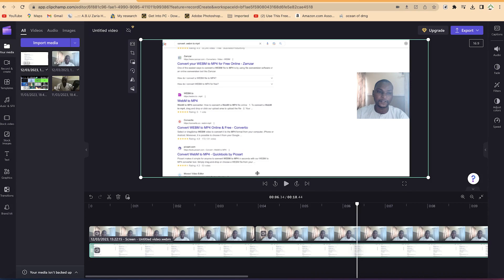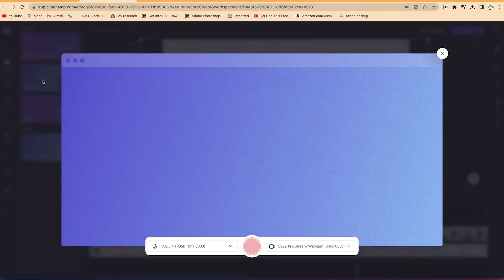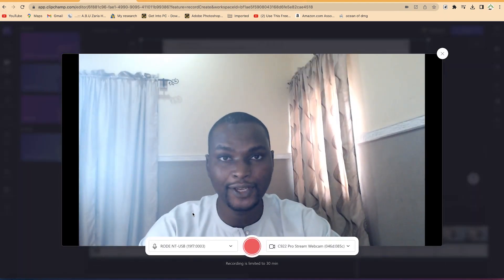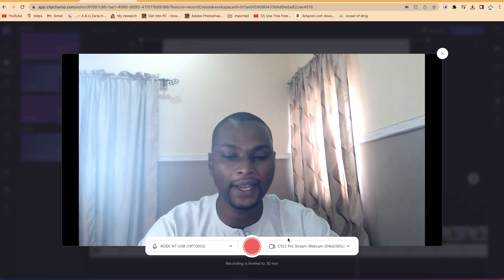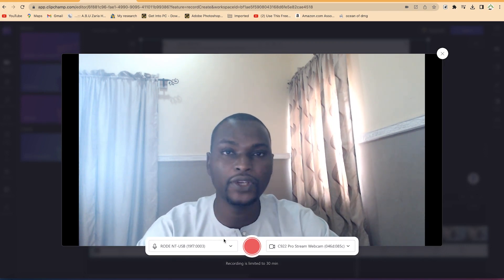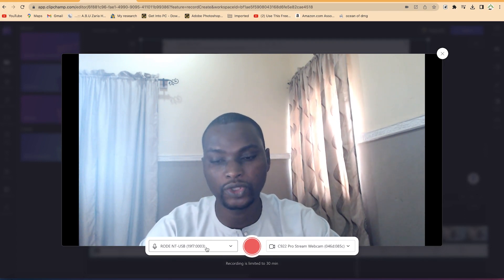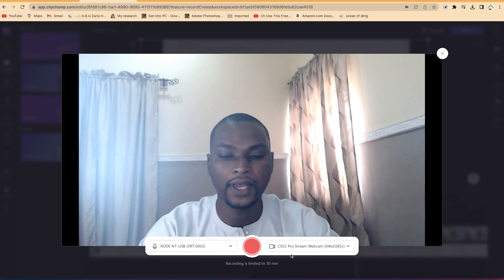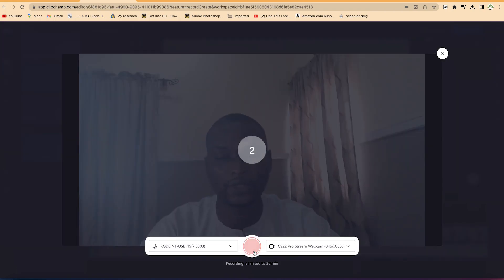If you want to record camera only, go back to Record and Create and select Camera Only. You'll specify the camera you're going to use and the mic — the same way we did before, only this time we're not recording the screen in addition. Specify the Rode NT-USB mic and the C922 camera and go ahead and record.